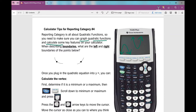There's your vertex, your axis of symmetry, your x-intercepts, roots, solutions, zeros, minimum, maximum — all of those vocabulary terms really trip students up. So you need to make sure you know what you're asked to find.